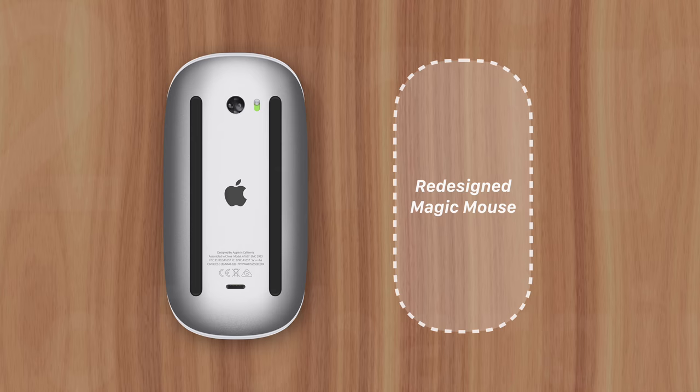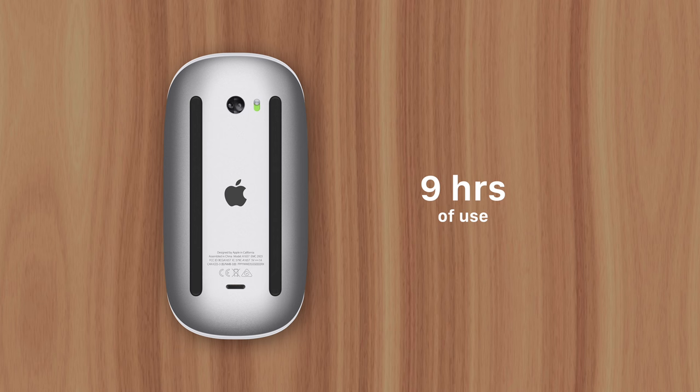Since two minutes of charging will power the Magic Mouse for nine hours. That means users can simply plug it in while taking a bathroom break, and likely have enough charge to last them the rest of the day, until they can plug it in overnight.